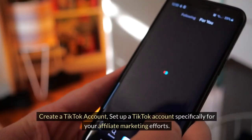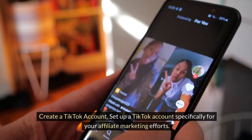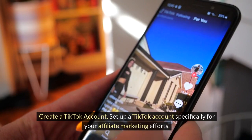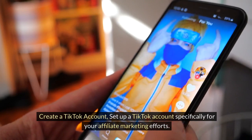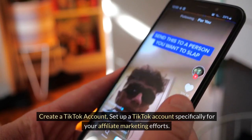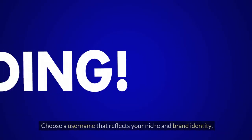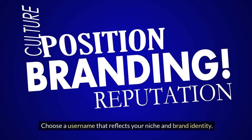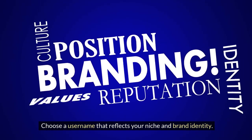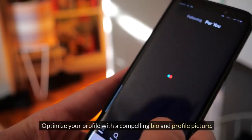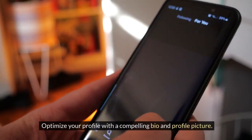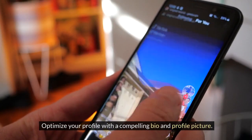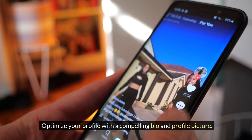Create a TikTok account. Set up a TikTok account specifically for your affiliate marketing efforts. Choose a username that reflects your niche and brand identity. Optimize your profile with a compelling bio and profile picture.